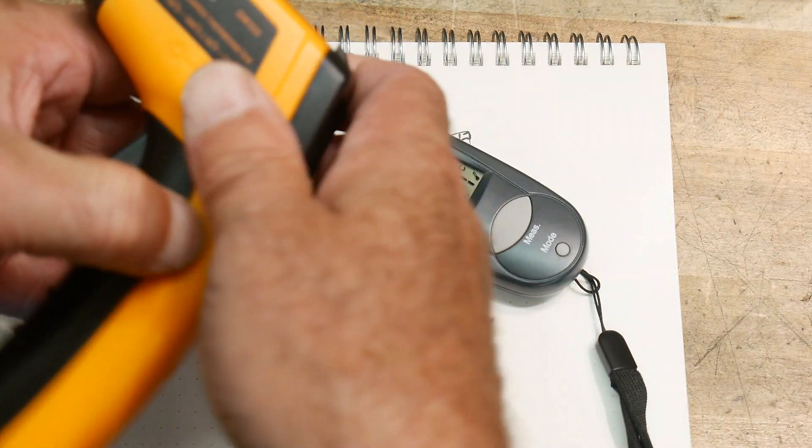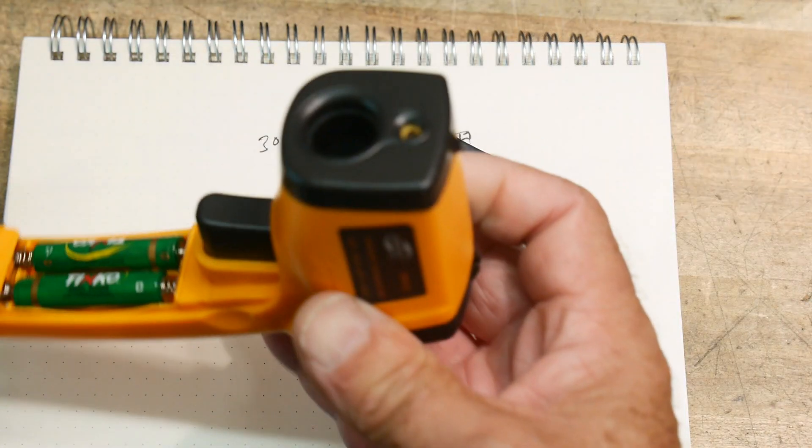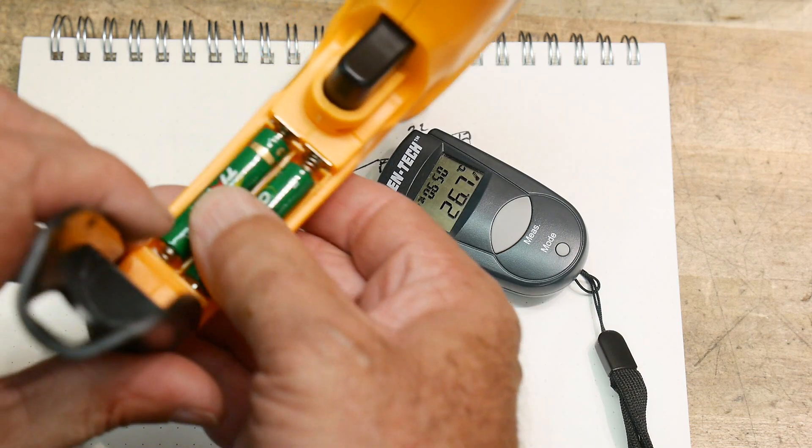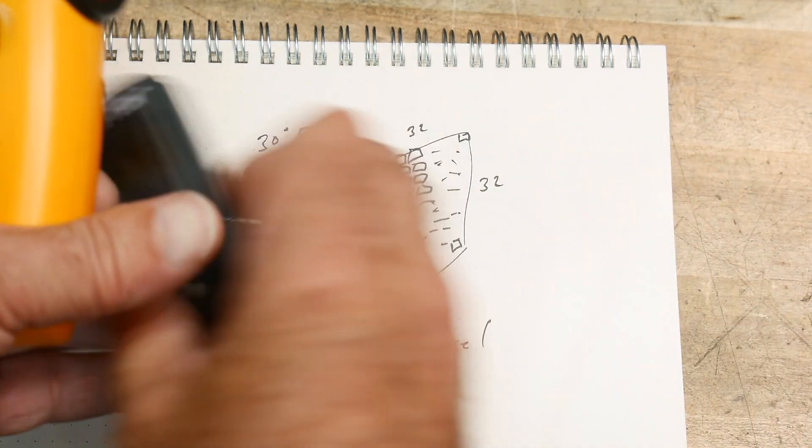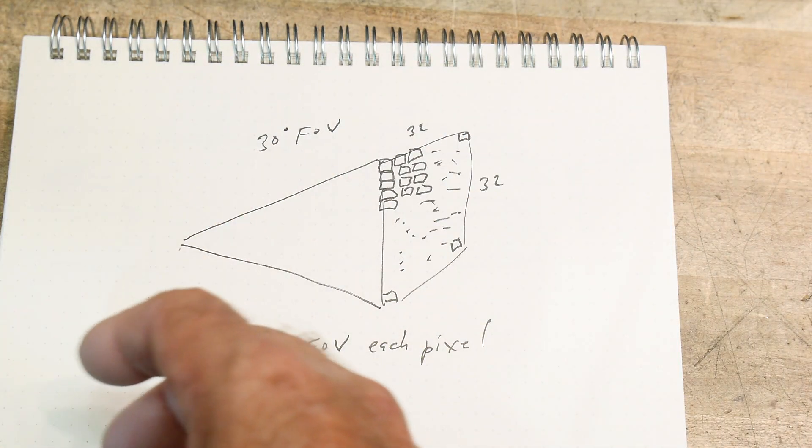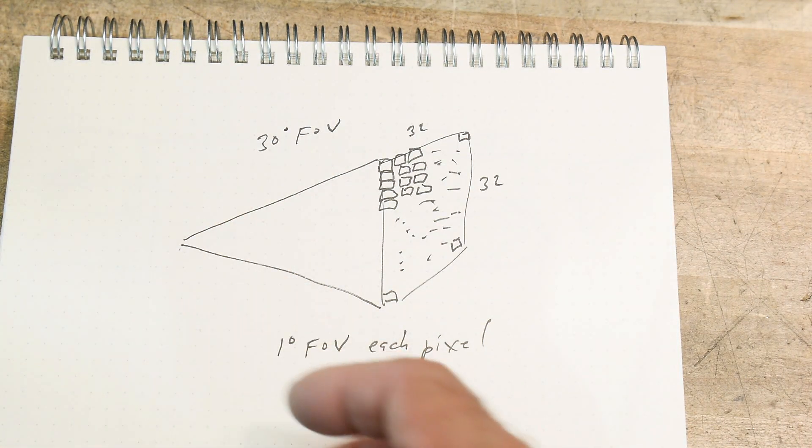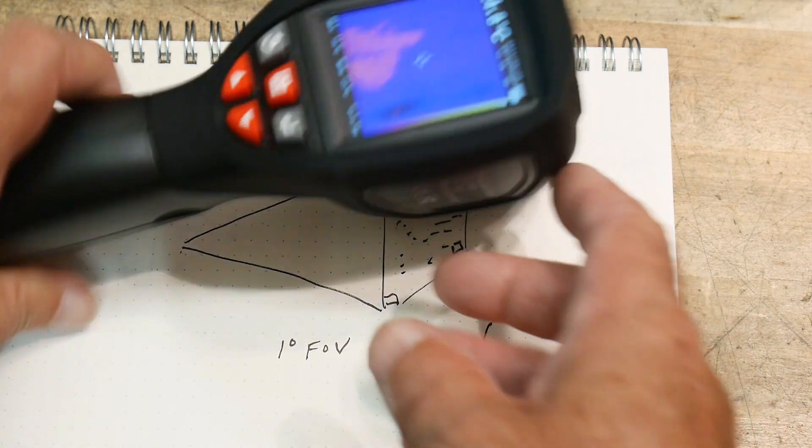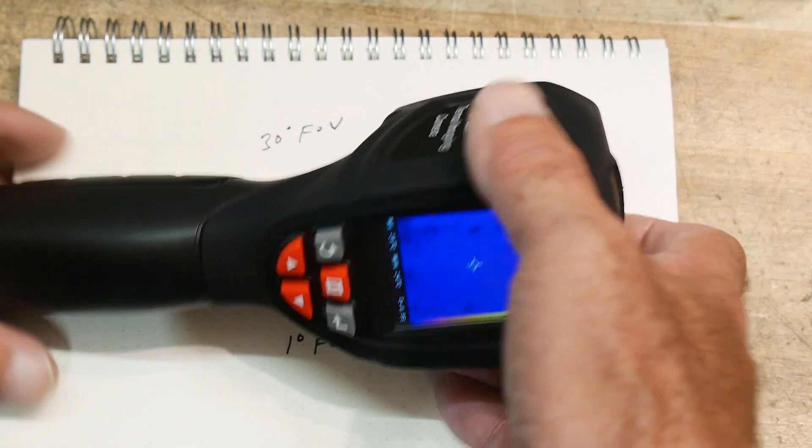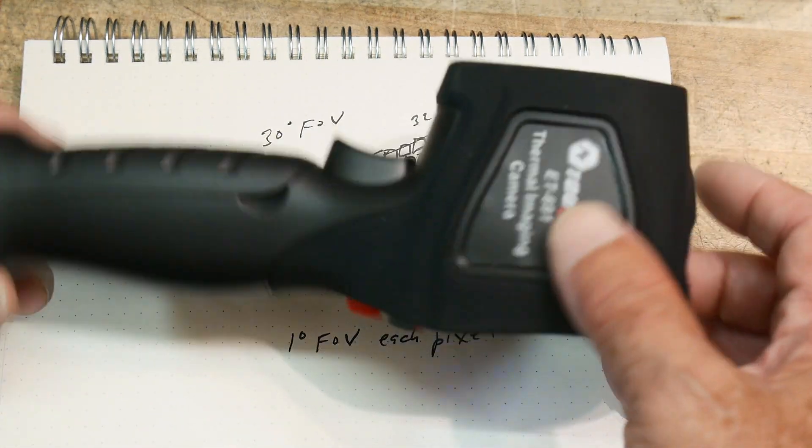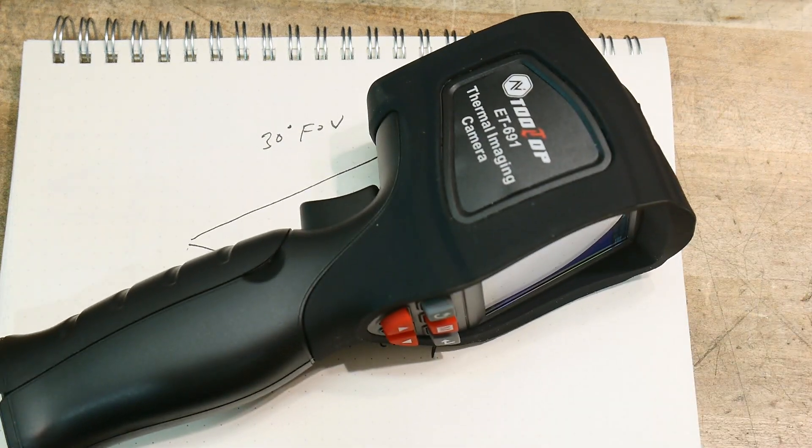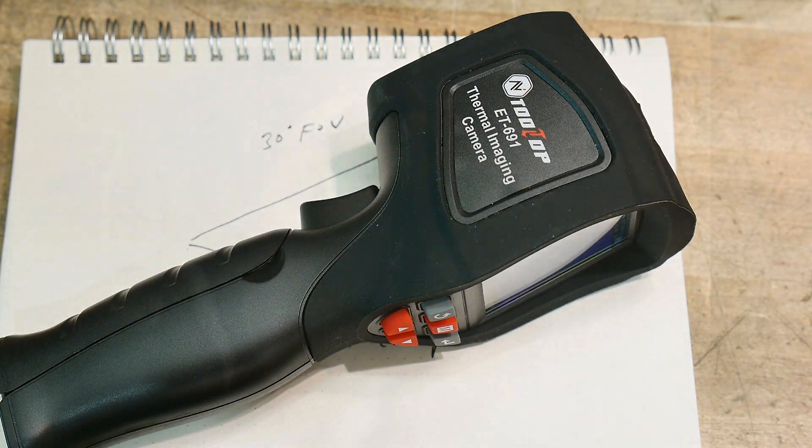This one will be great. Thanks again to Banggood for sending it in and yeah it'll come in handy. I want to include a last photograph here showing that at reasonable distances there's very little parallax error and things overlap pretty good.